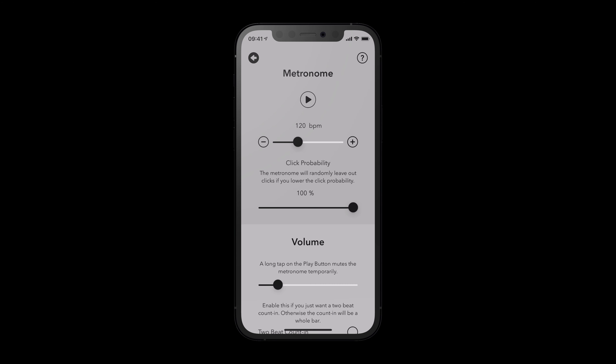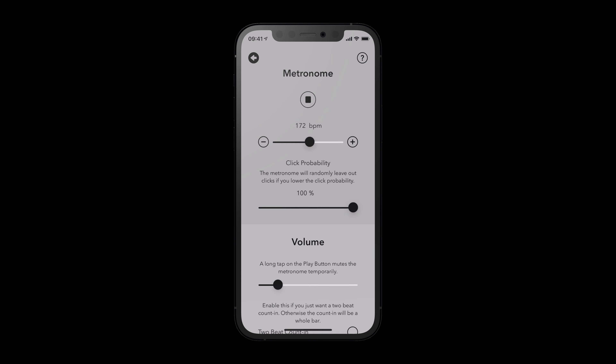This makes sense if you later want to make adjustments to the metronome. Tap the play button to start the metronome. In the metronome settings, you can change the tempo, click probability, the time signature, and many other things.